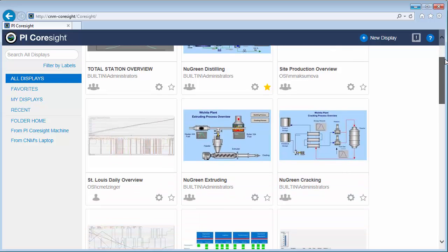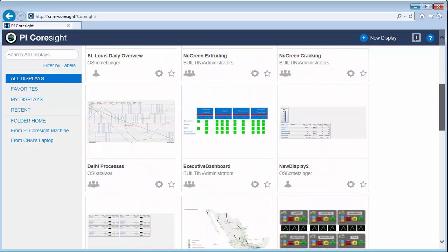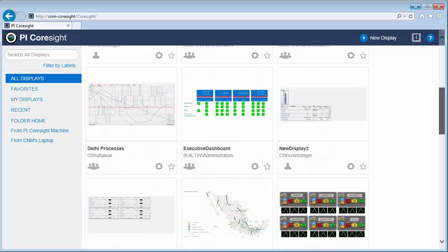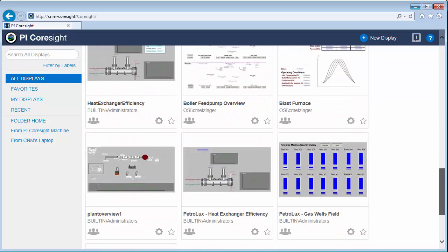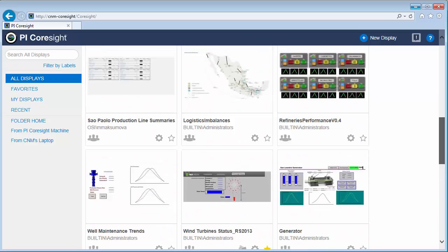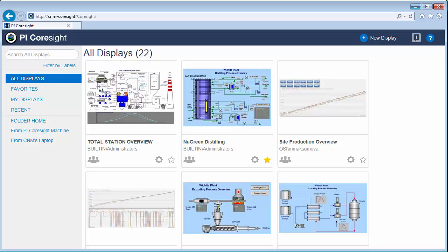If you've used PI Coresight before, looking at this new homepage, you can see that it has a different look to it. This new homepage was built on HTML5 and therefore is now accessible from any device that has a modern web browser. And the mobile site and the PI ProcessBook viewer were also built on HTML5.